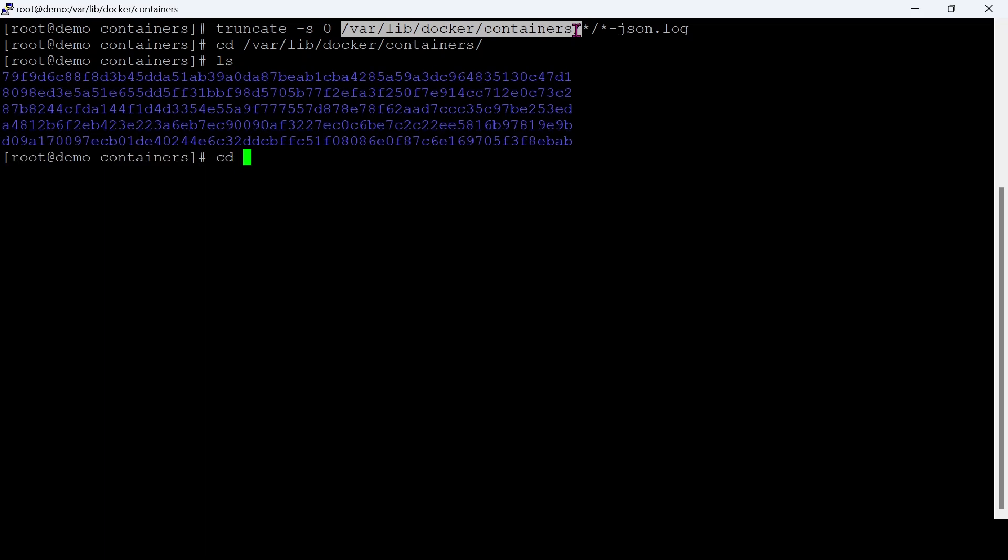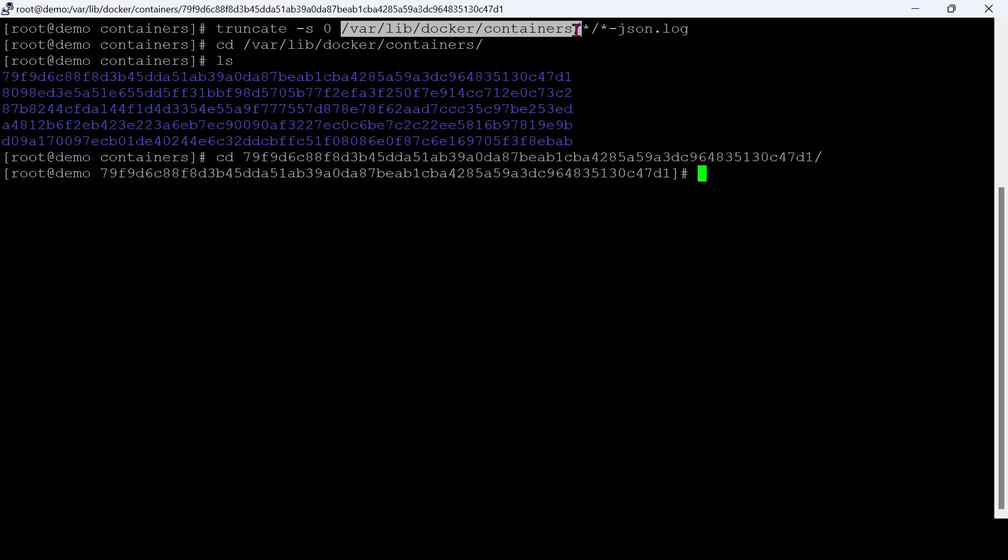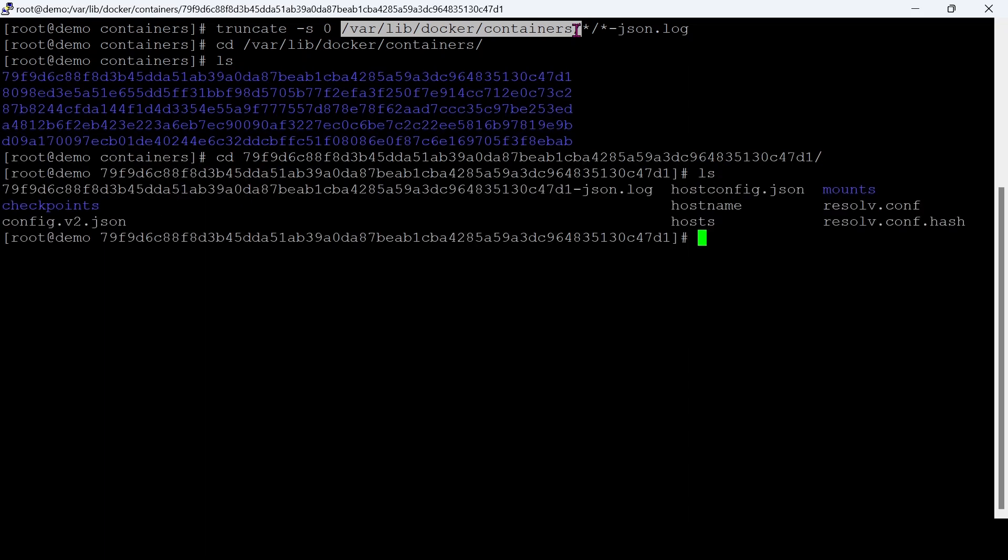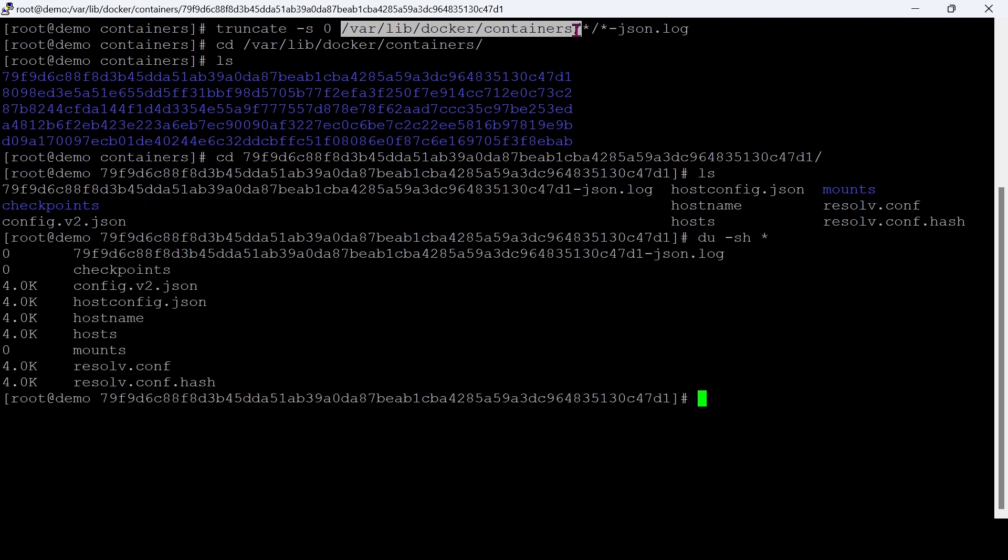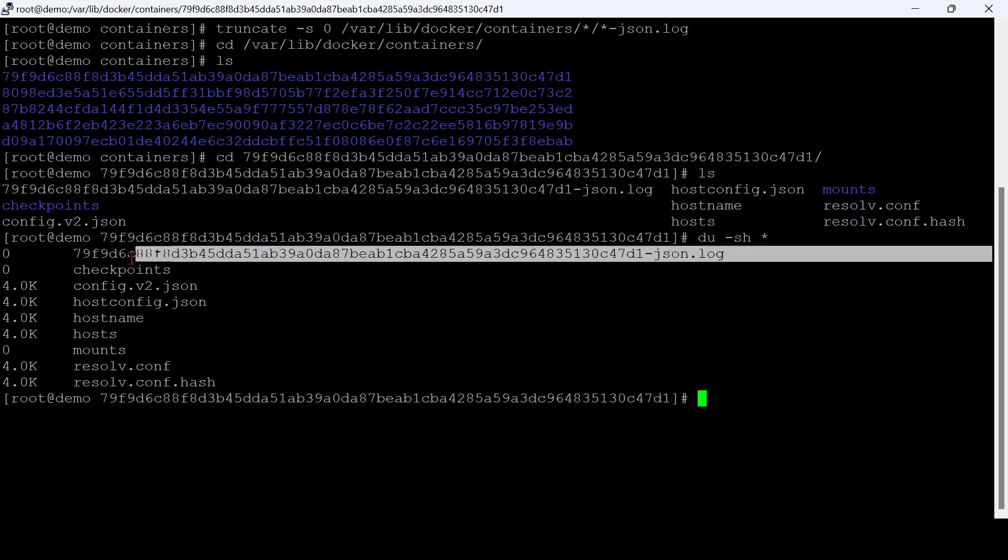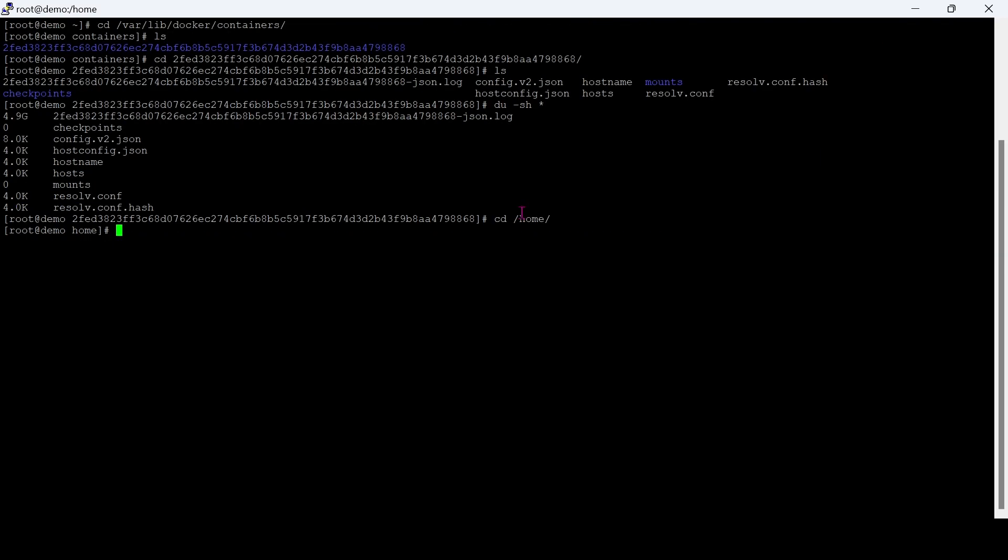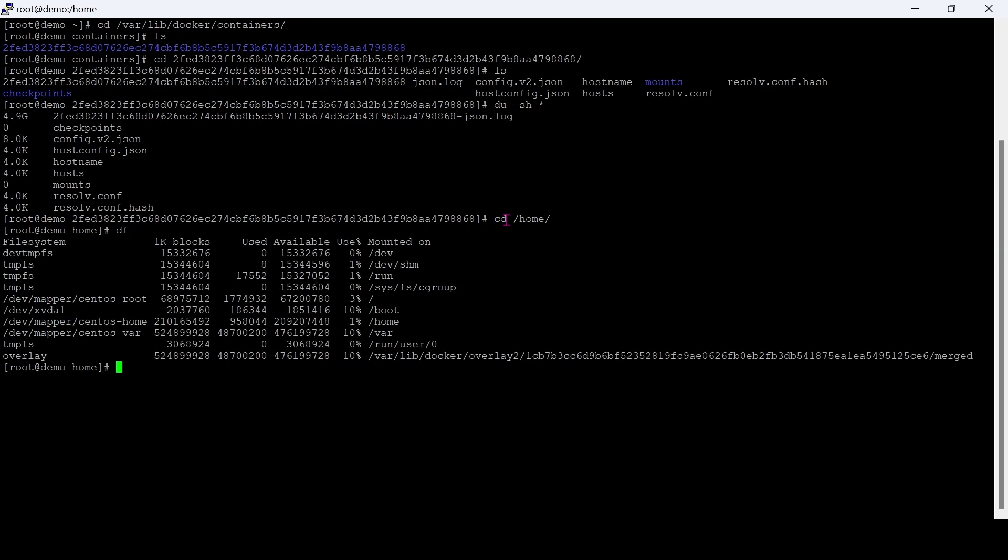Let's check the current JSON.log file size. Great, we reclaimed 90% storage back.